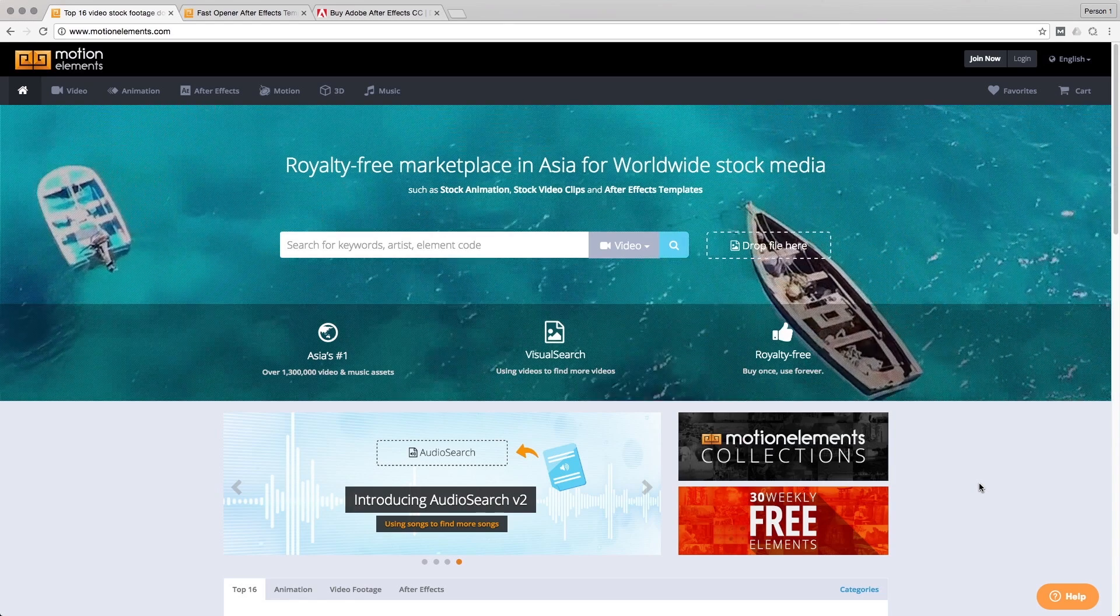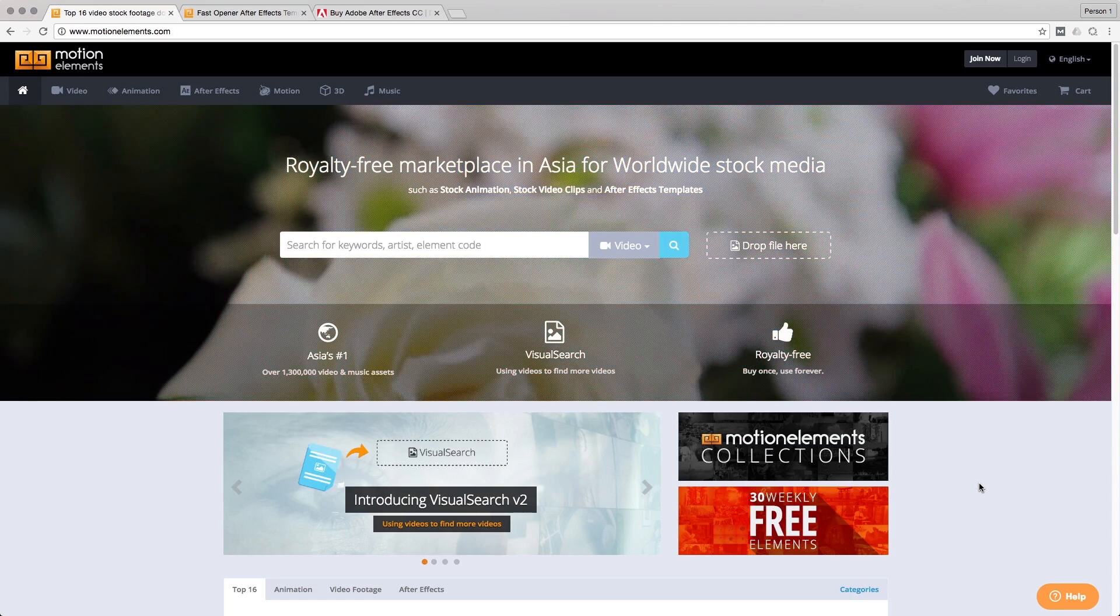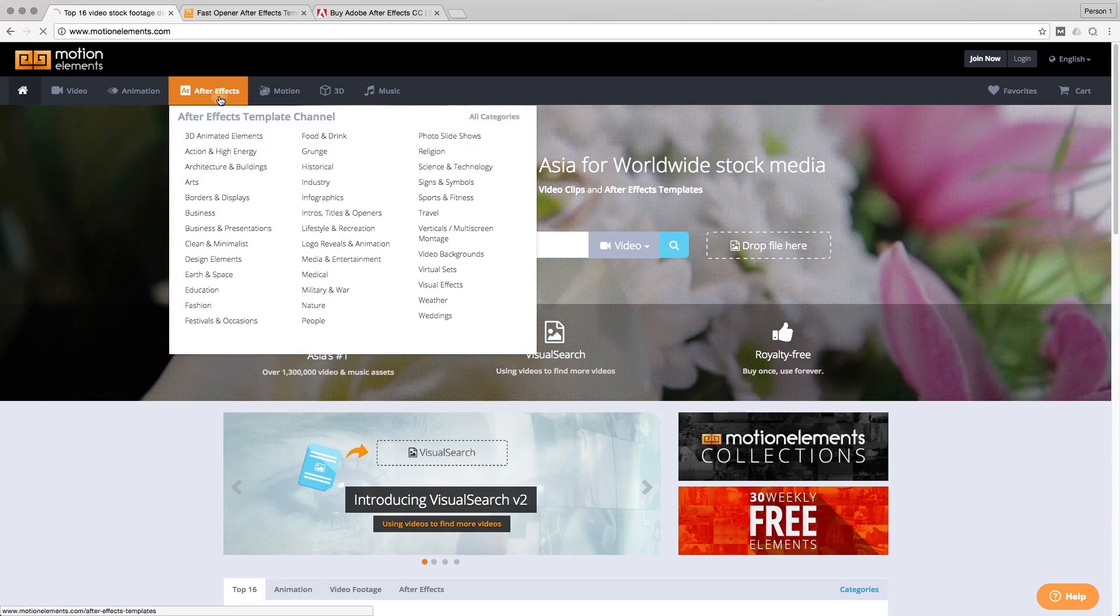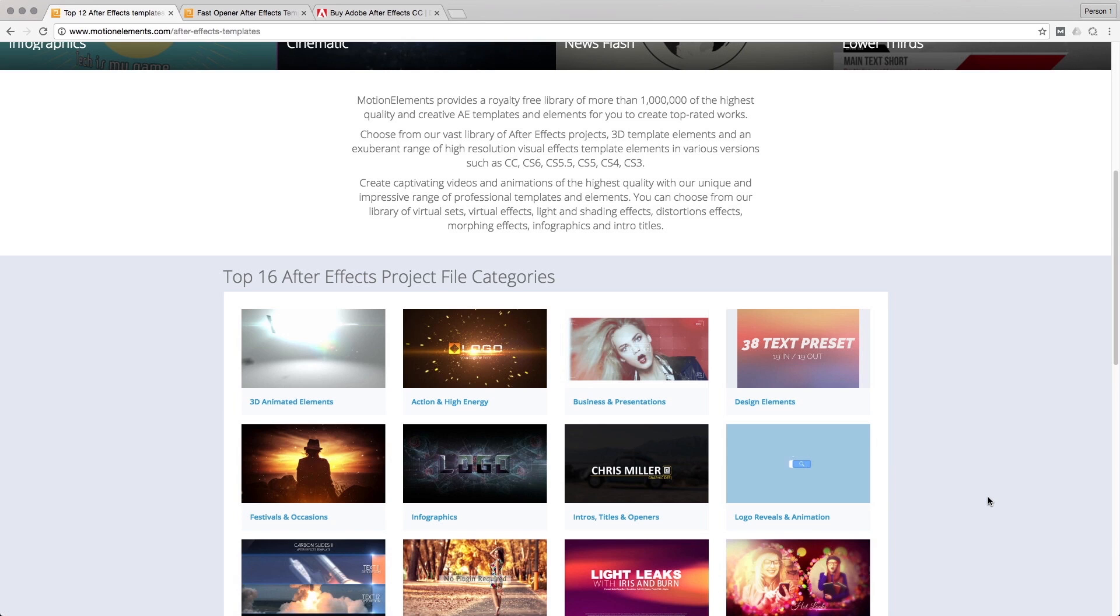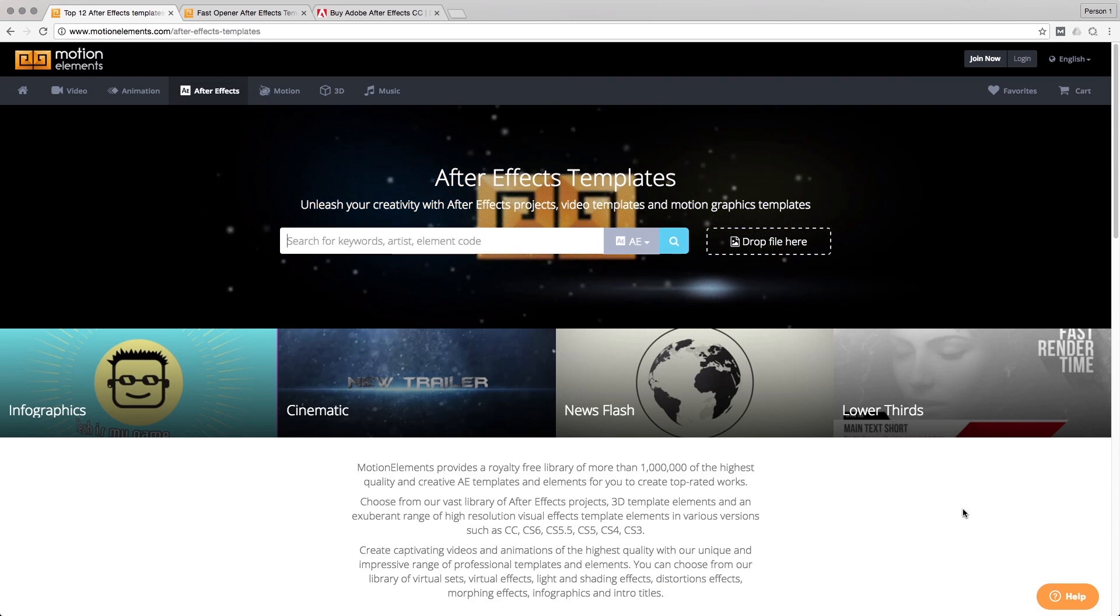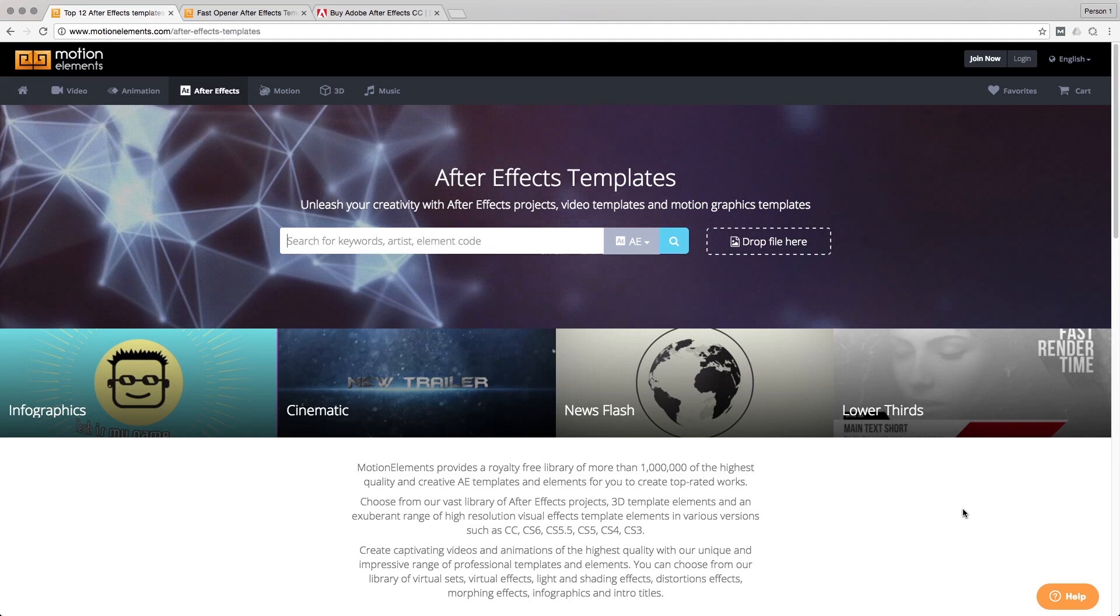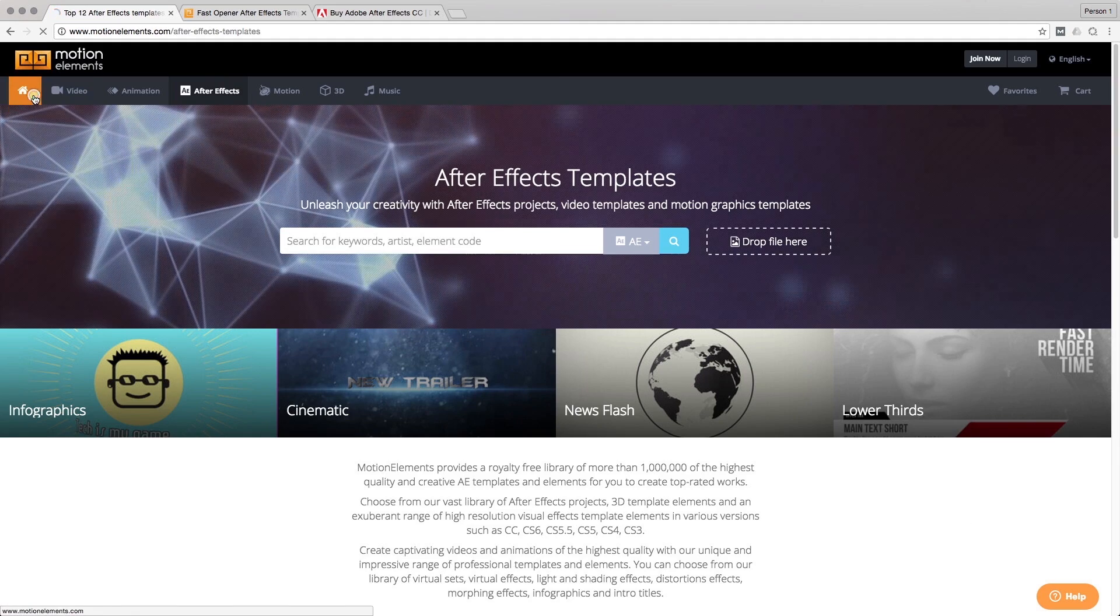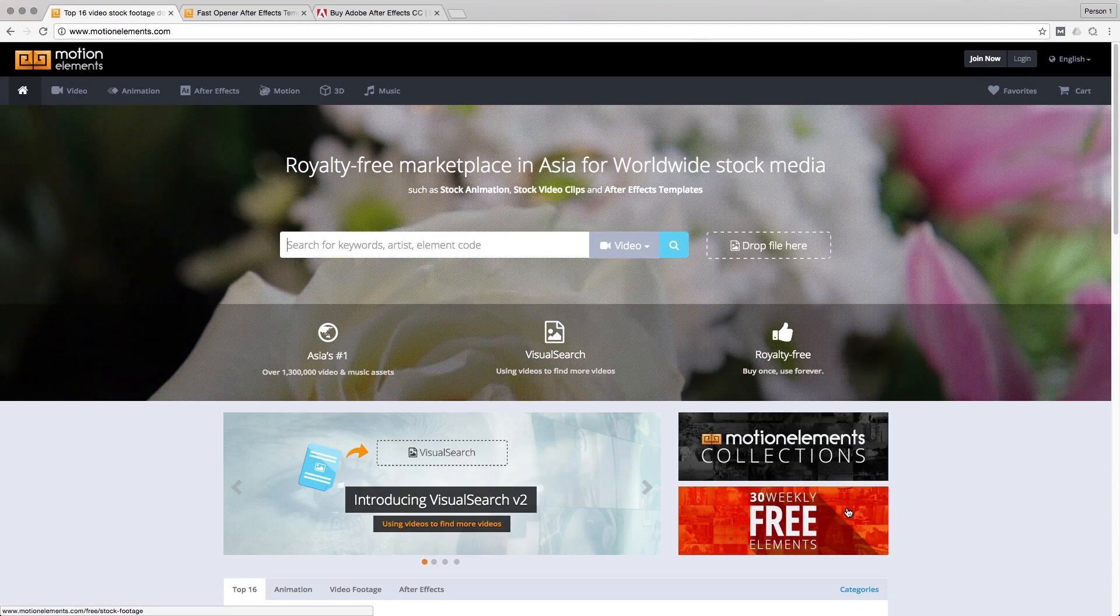And that's it for now. Do remember to visit Motion Elements to find inspiration for your next project or just to find templates that you think of using for your next project and to make your video look even greater than it is or to make your workflow much faster than it used to be. And if you wish to try a couple of templates from us to see how they work,